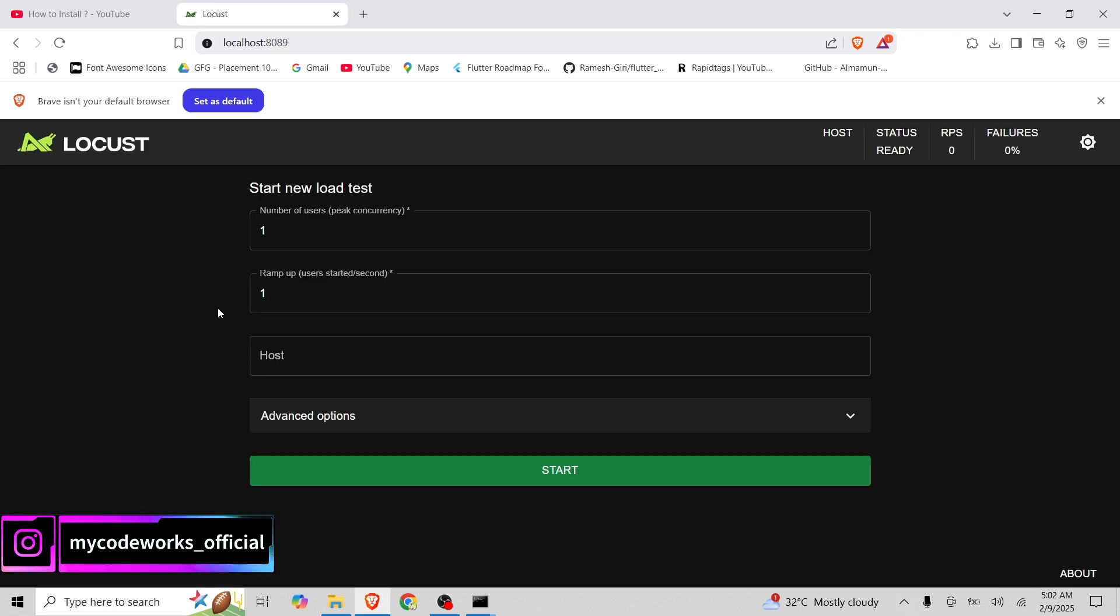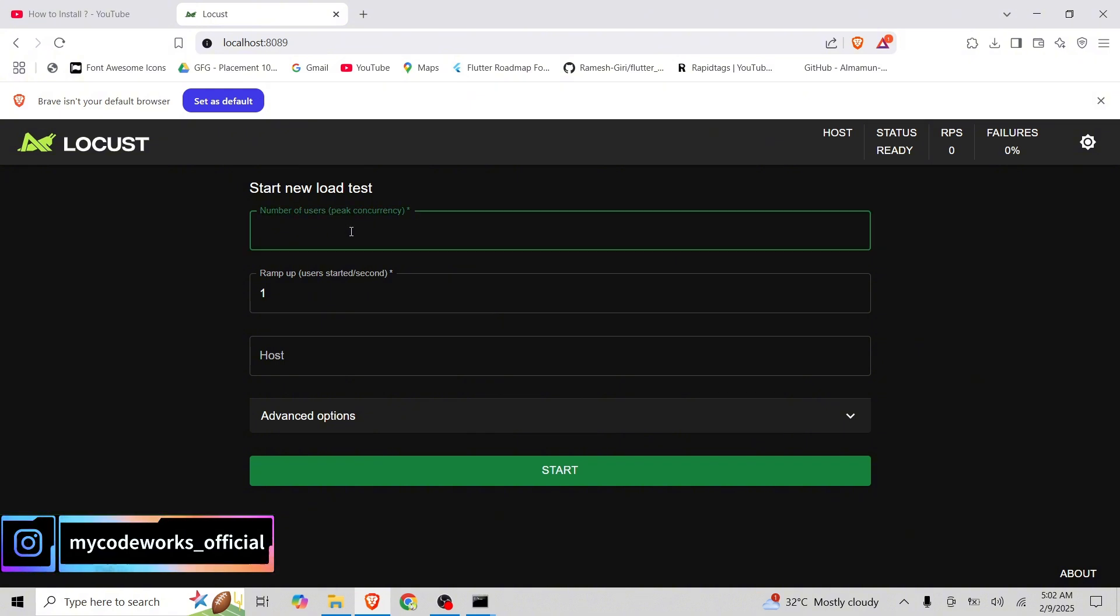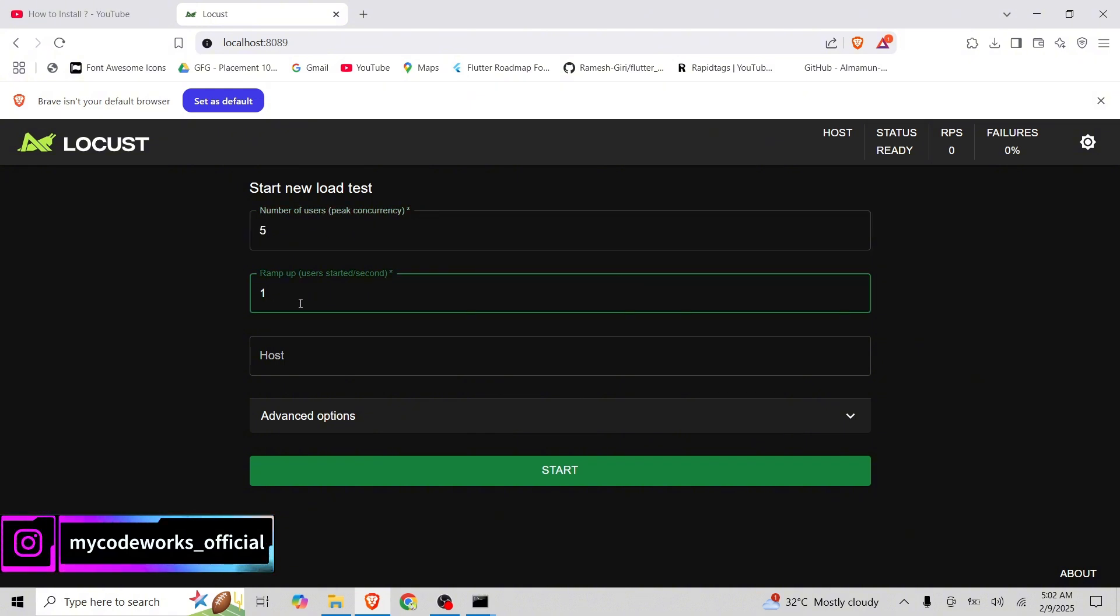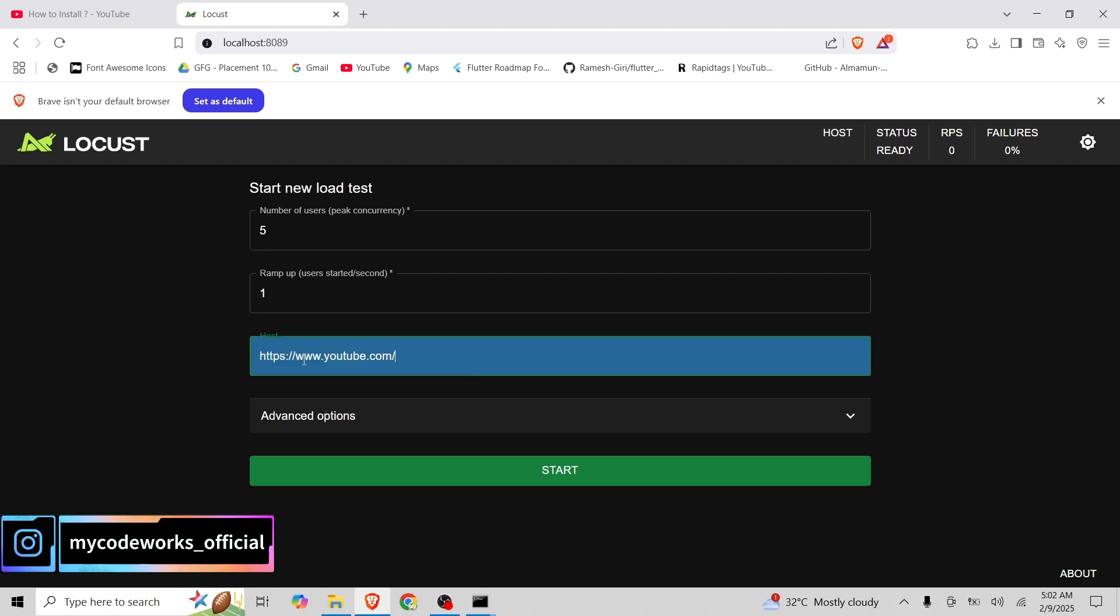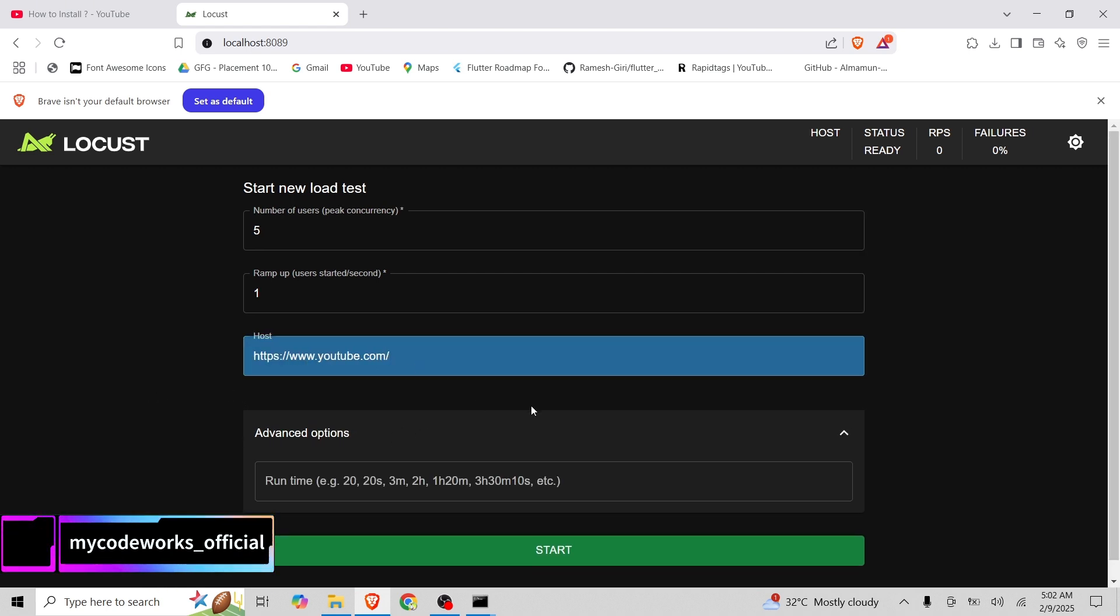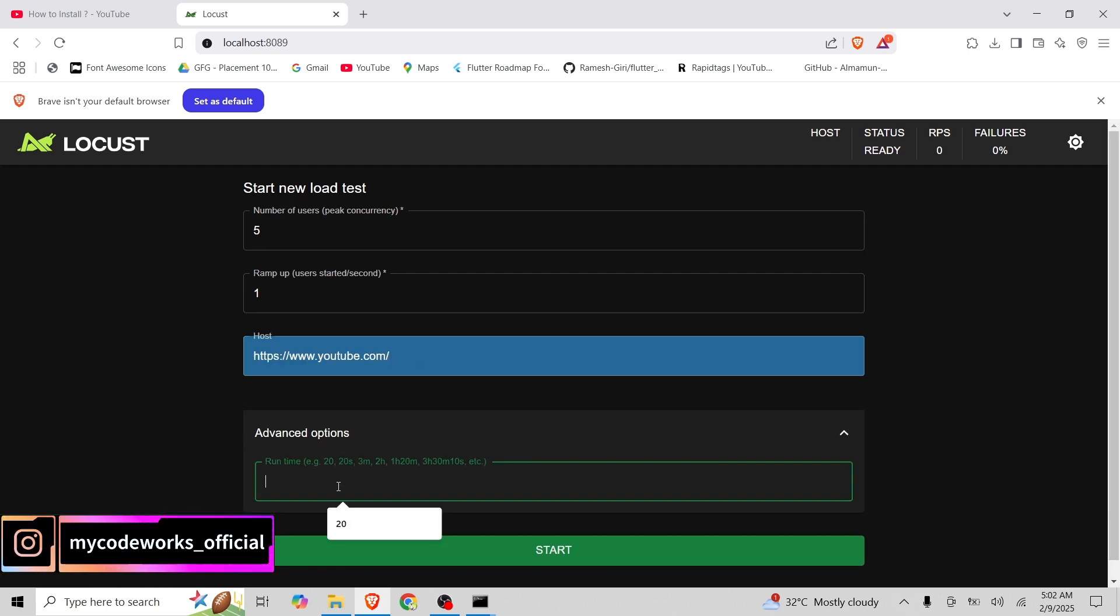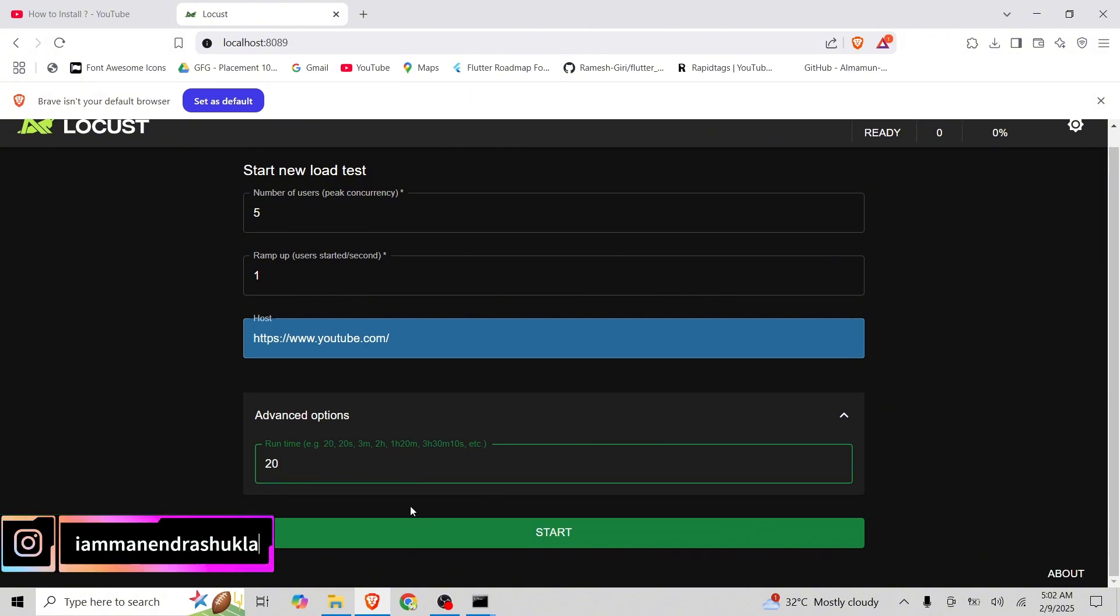If you see here, we are able to see the UI of Locust here and it's asking you to perform a load test. We can perform a 5 user test and ramp up user will be 1 and we are going to paste youtube.com or google.com and run time should be 20 seconds.